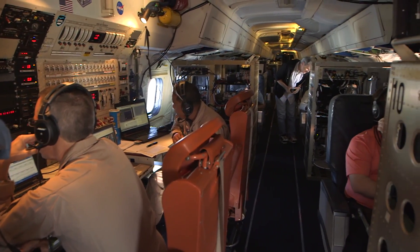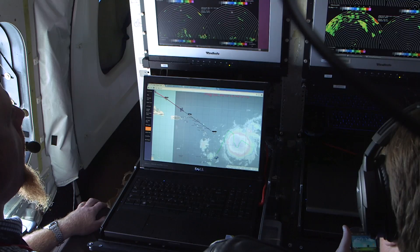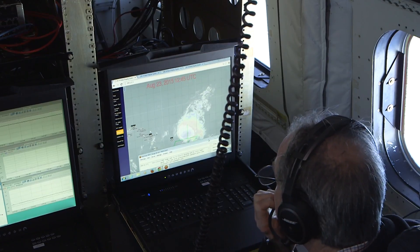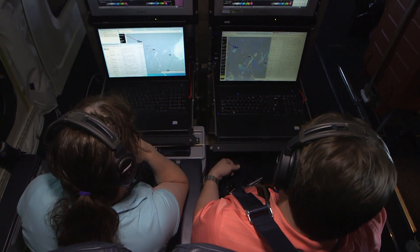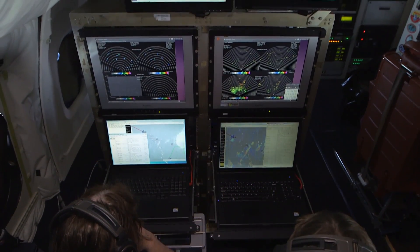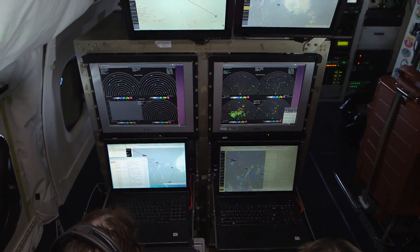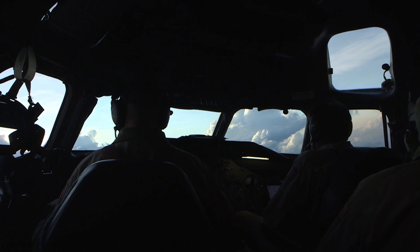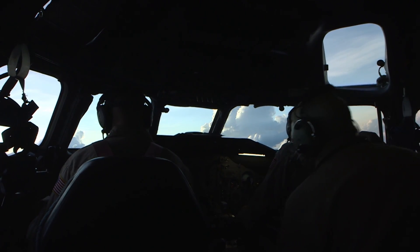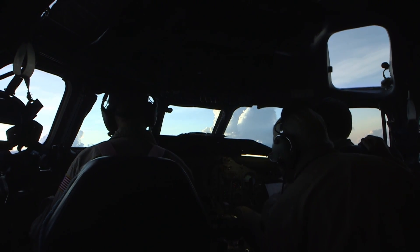We're going to be working what's left of Hurricane Danny between 18 North 57 West and 15 North 57 West, probably within about 20 to 30 miles laterally, back and forth for about two hours.